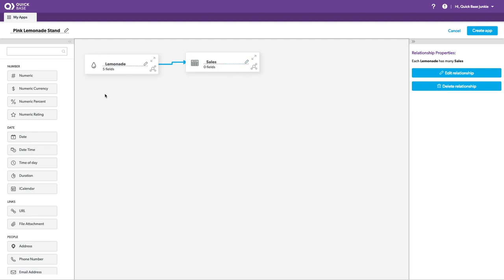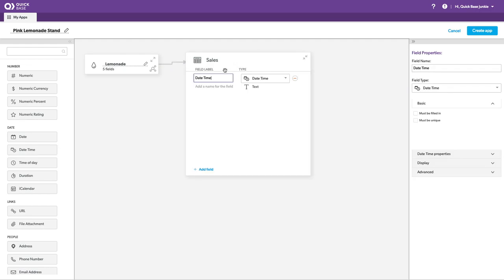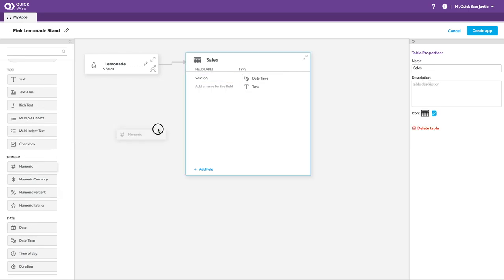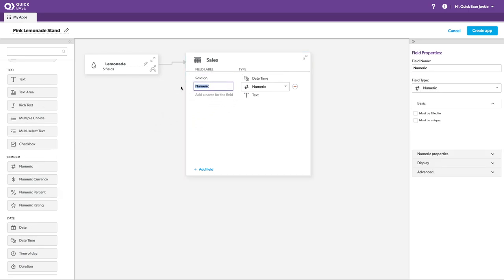Now on my sales table, let's add a date time for sold on. We'll add cups sold.